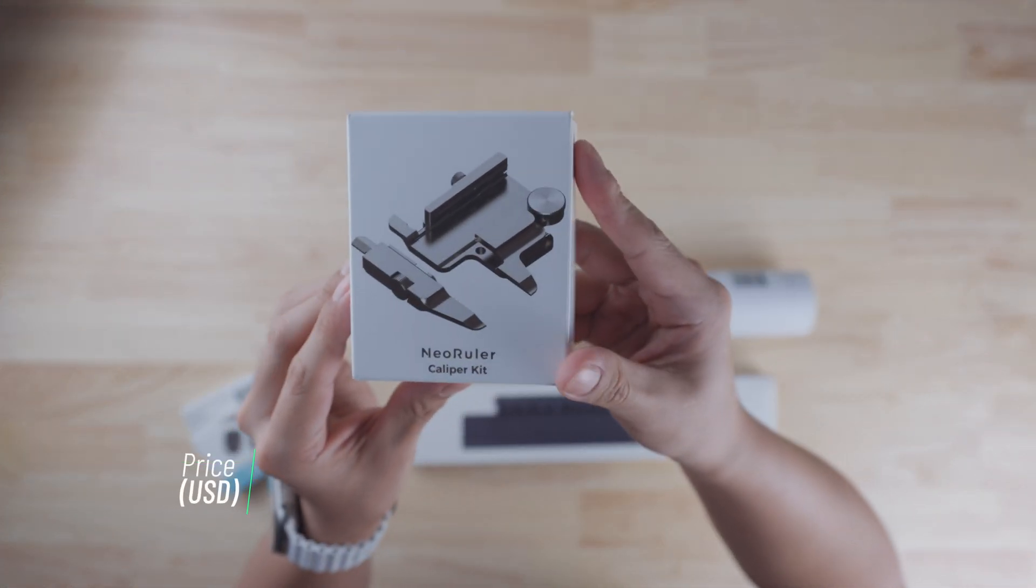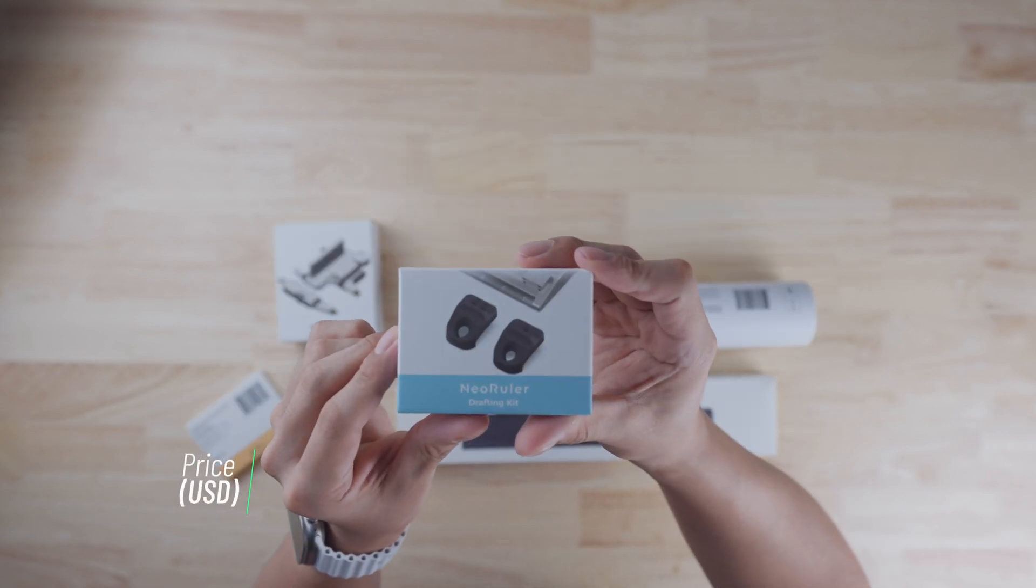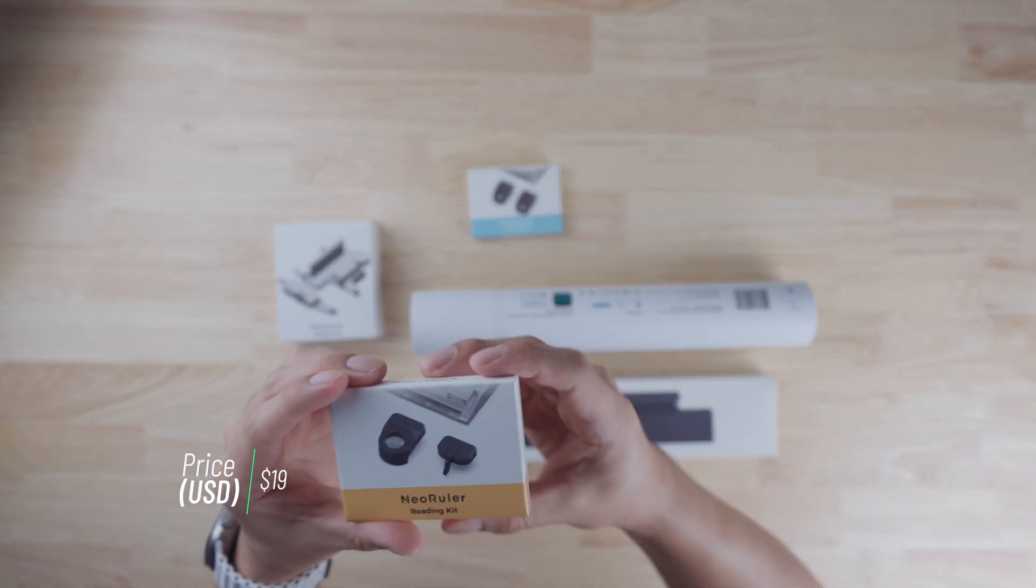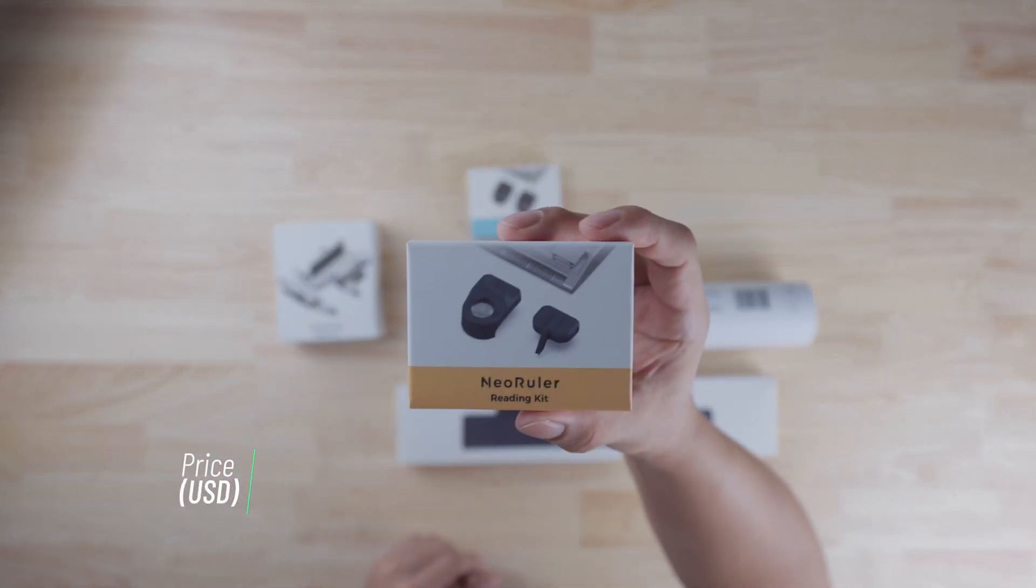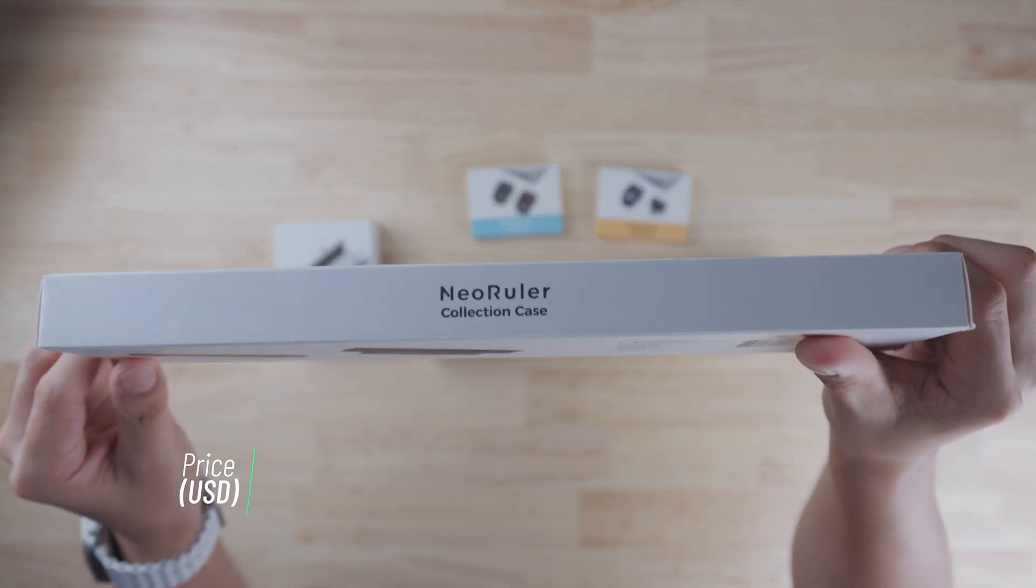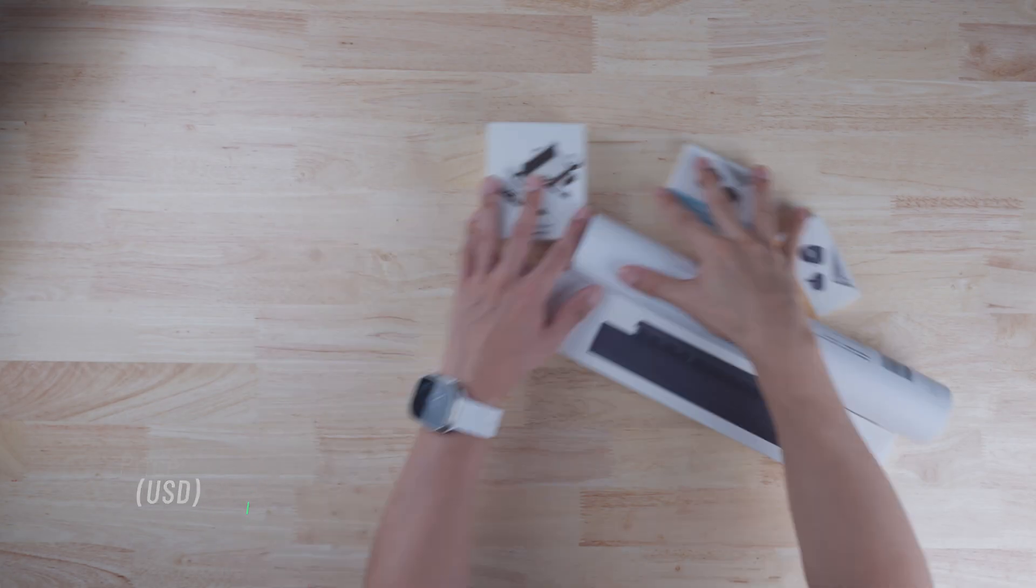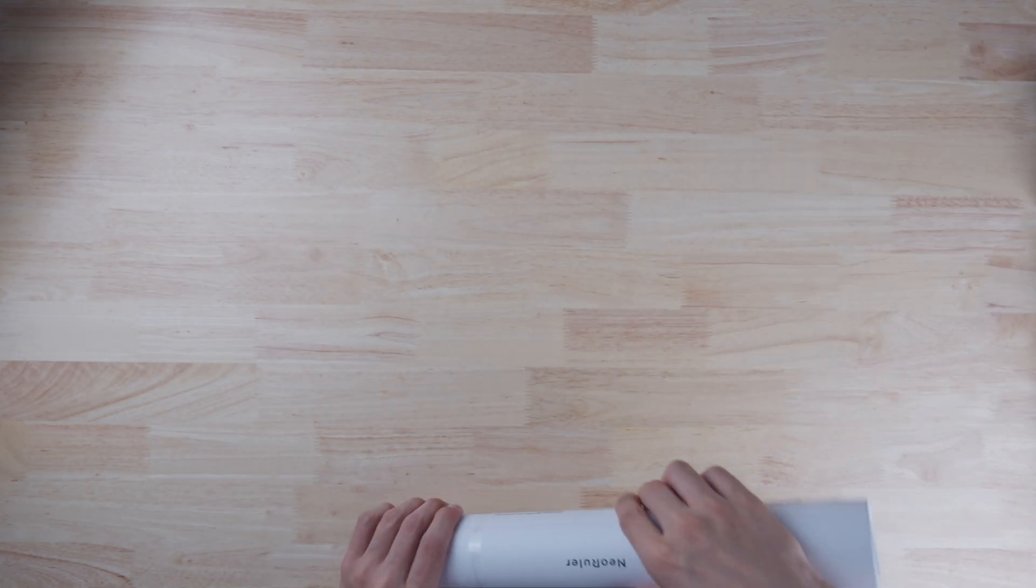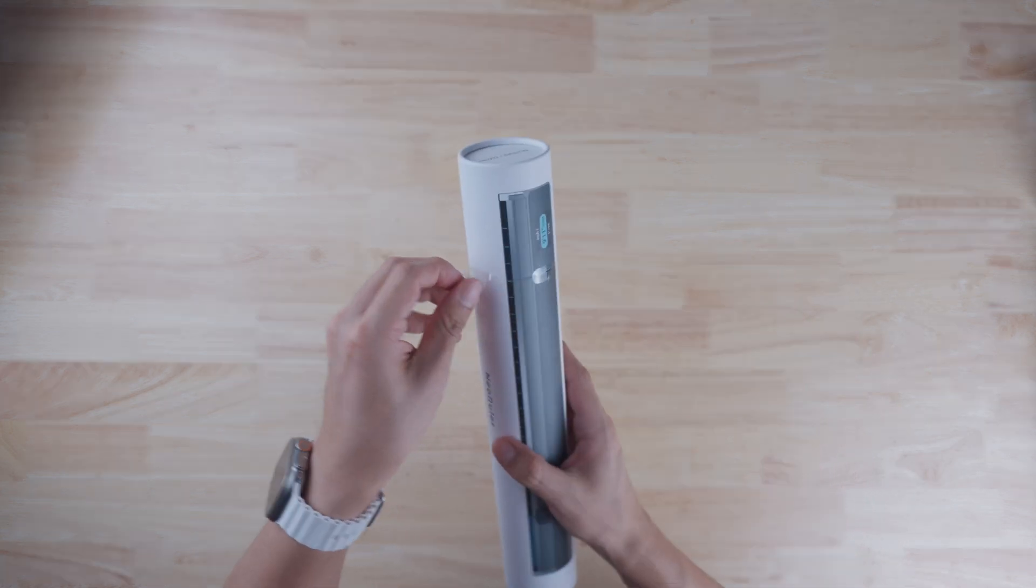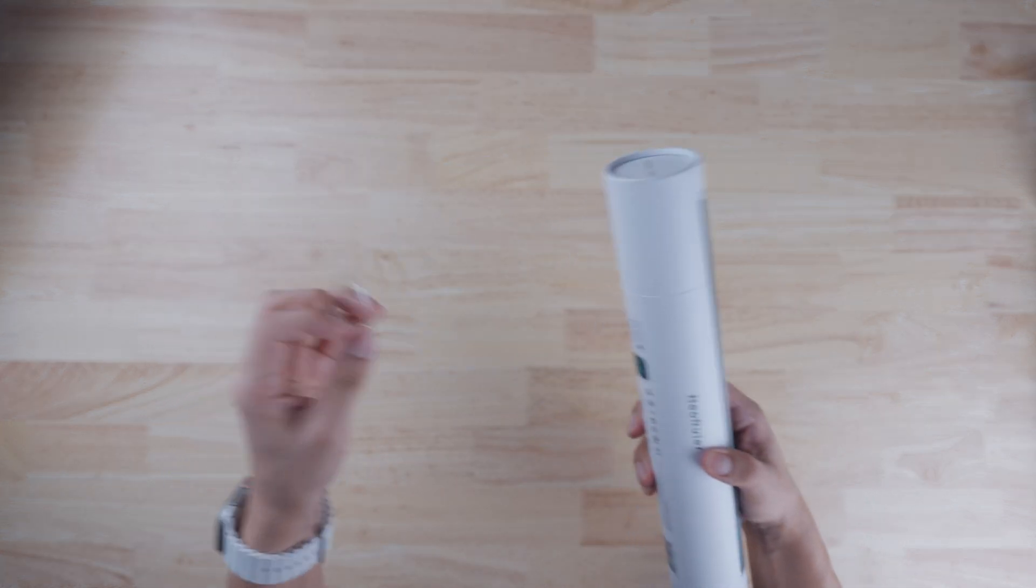I ended up backing them on Kickstarter and went with a lot of other accessories as well. Here we got a caliber kit for $49, a drafting kit for $19, and a reading kit that goes for $19 as well. Finally, I got the NEO Collection case for $59. Since I backed them on Kickstarter though, I definitely got it for a cheaper price, but these are the prices you can see on their website.